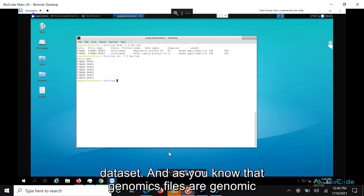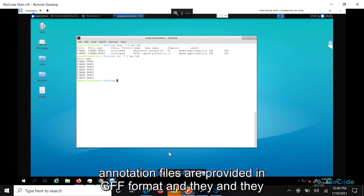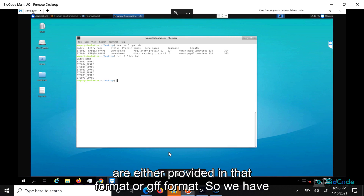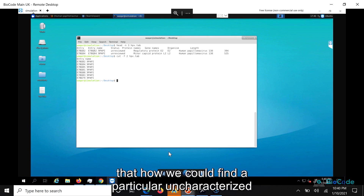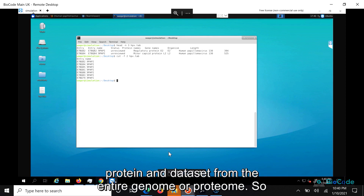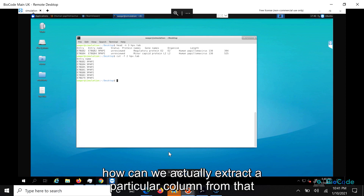As you know, genomic annotation files are provided in GFF format or in BED format. As we saw previously in the grep video, we could find a particular uncharacterized protein in the dataset from the entire genome. So how can we actually extract a particular column from that file?